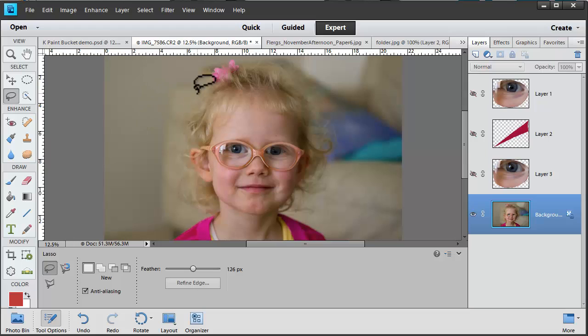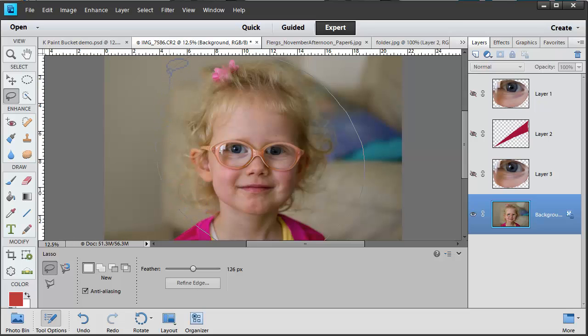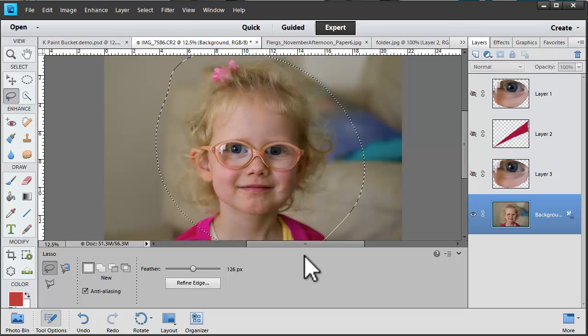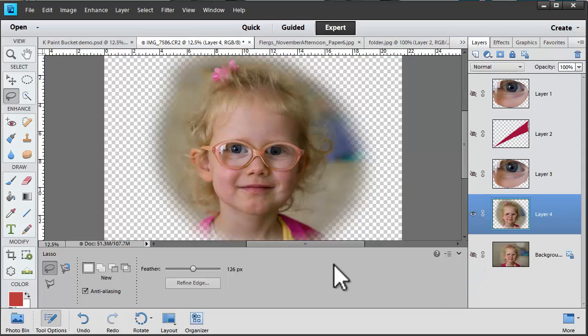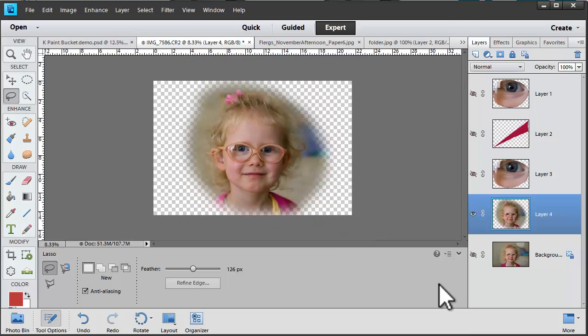To show you how the feathering works I'm just going to do a quick selection of Emily's face with the feathering set to 126 pixels. And I press Control J. You'll see that my selection has a very soft edge to it.